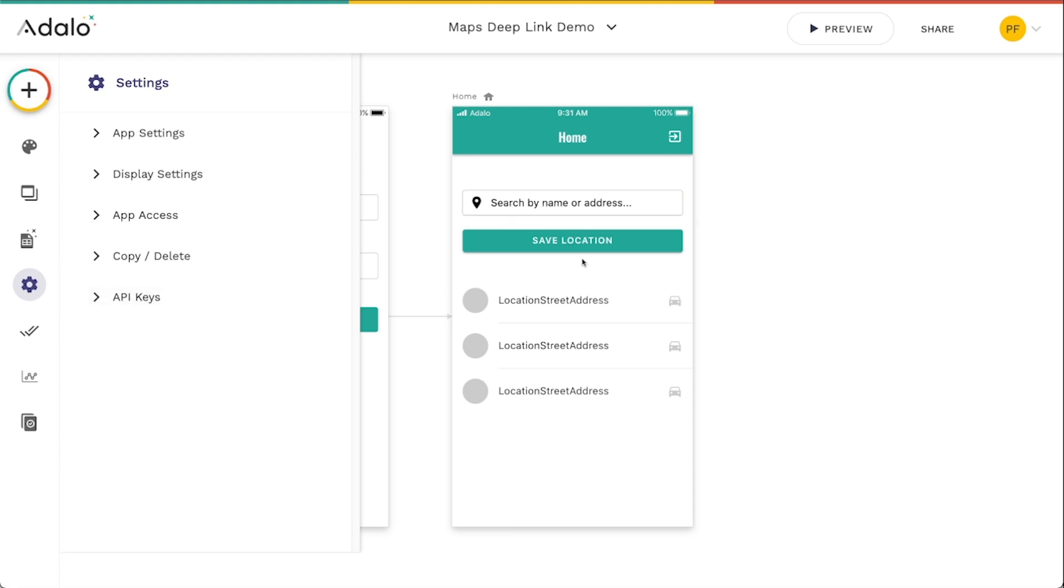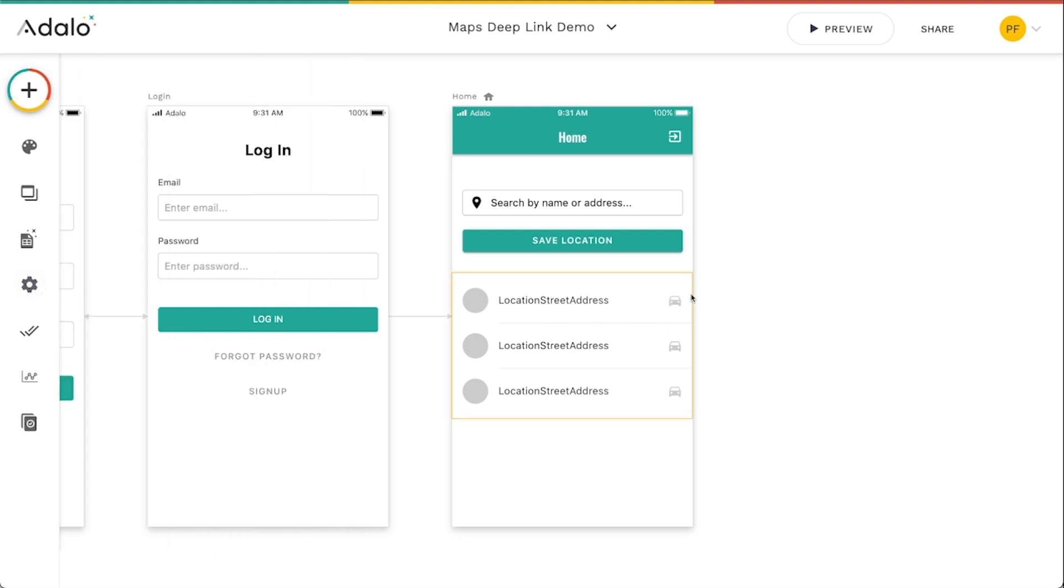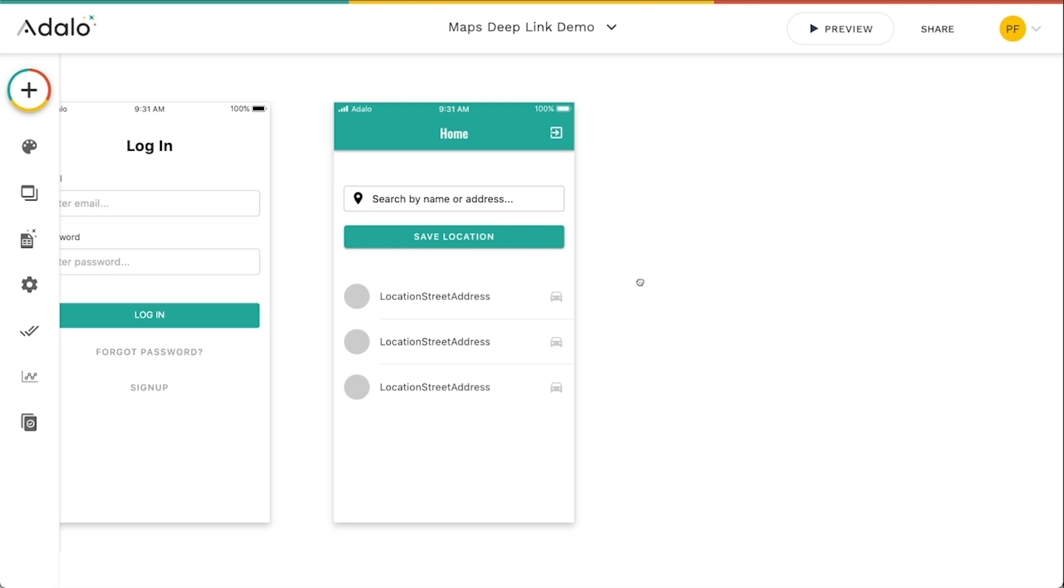You don't need a Google Maps API key to do exactly what we're doing today, though. We're just going to be basically making it so that when a user taps on this little car icon, I want to show them a modal that lets them choose which map app they want to use to get directions to that location.